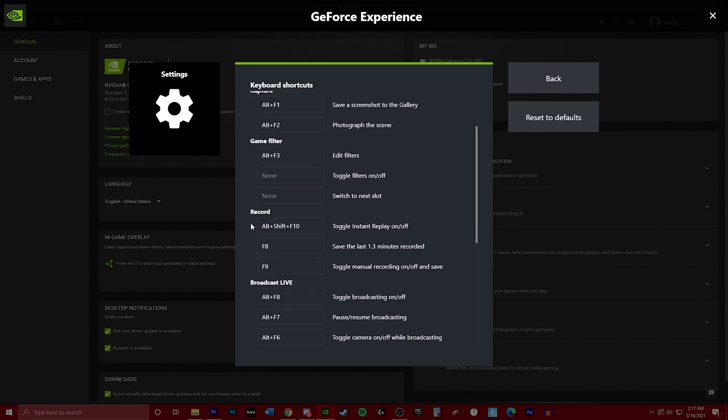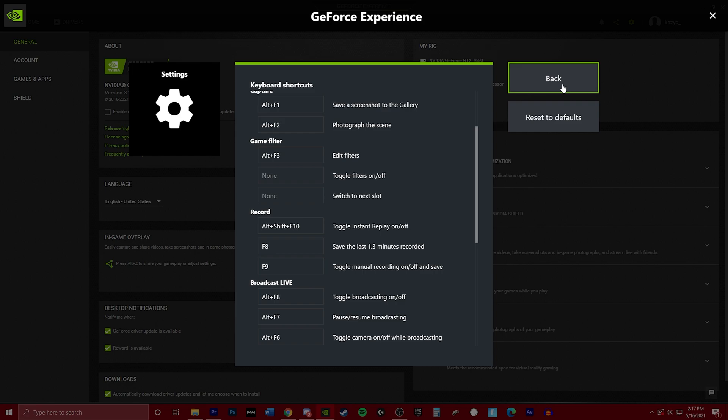So on the record tab, we're going to find the save last one to three minutes recorded. I have mine set at F8 because it's something really easy that I can just press right quick. And I'd recommend you all find an optimal button that you can press and something that you won't use, preferably one of the function keys because they're not used as much.